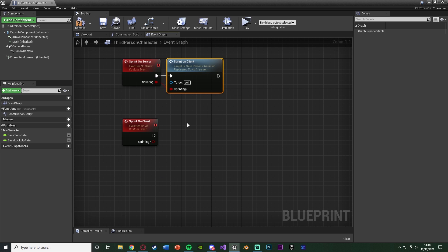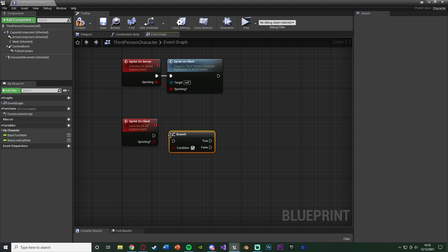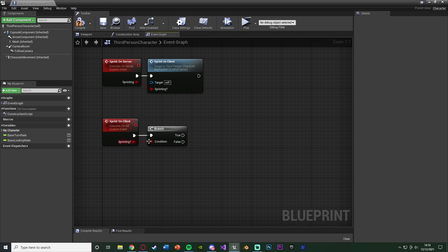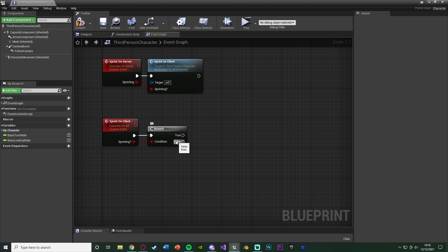So what I've done is I've got a boolean here to know whether we are or aren't sprinting, so I want to input that into a branch. So I'm going to hold down B, left-click to get a branch with that being the condition and just connecting in there like so. So now true means that we are sprinting, so we do want to be sprinting, which means we want to be increasing our max walk speed. False means we're no longer sprinting so we want to be decreasing it and resetting it back to normal.